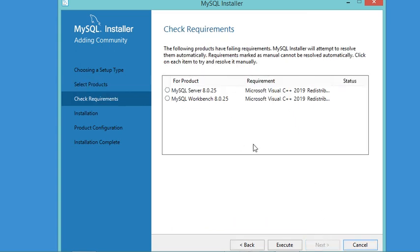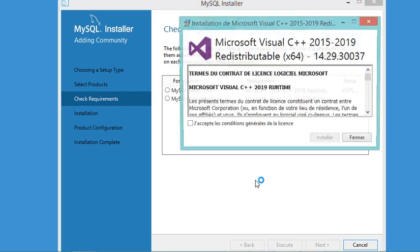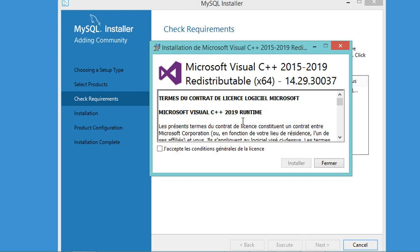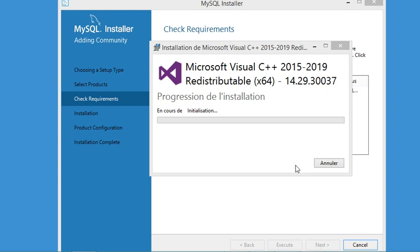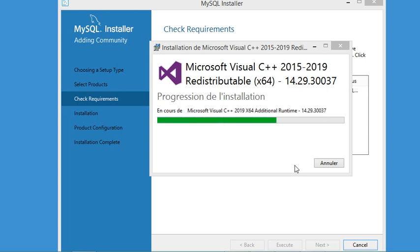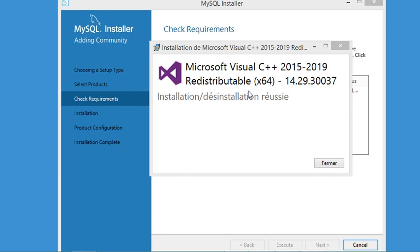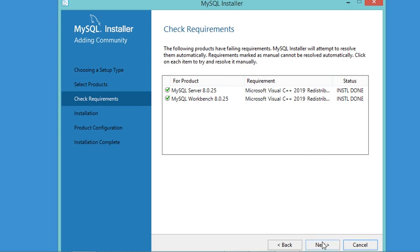Here it is mentioned that it is necessary to install the Visual Studio Redistributable, so we will allow MySQL Installer to download and install it. I will click Execute, then check the box and click Install. The installation of the redistributable finished successfully, so I click Close and then Next.